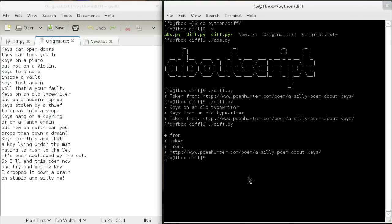But that's the basics. We'll just use the regular built-in diff tool. Notice there's no extension here — it's not a Python file. It's just a binary file that's built in and comes with Linux, which I'm using.